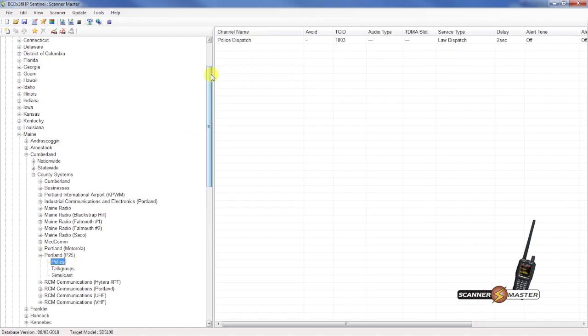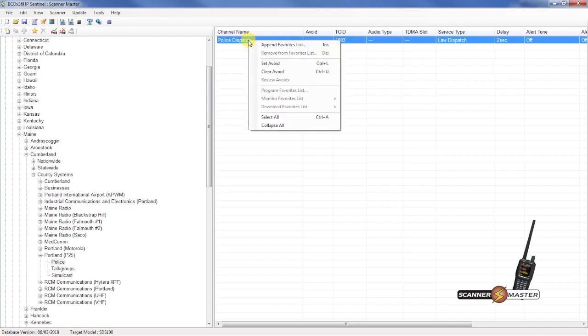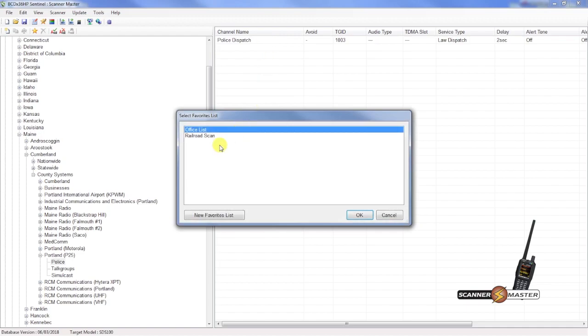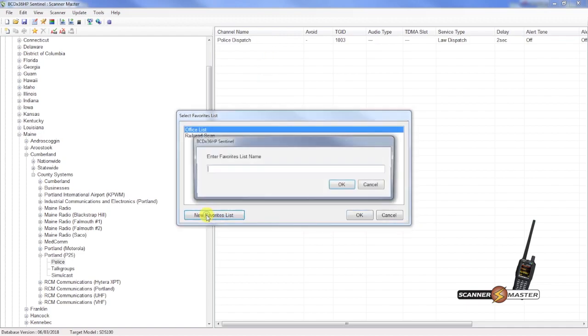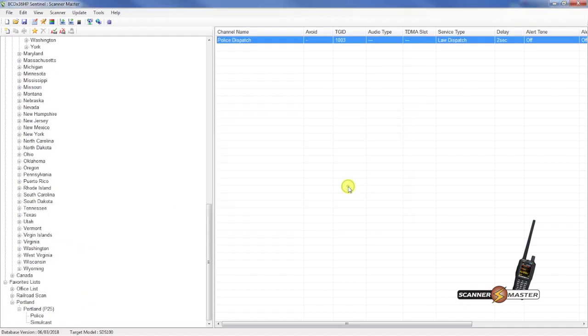And we just want the police dispatch off of this system. So I'm going to right click on that talk group. Append to favorites list. I'm going to create a new favorites list. We're going to call this one Portland. And hit OK there.